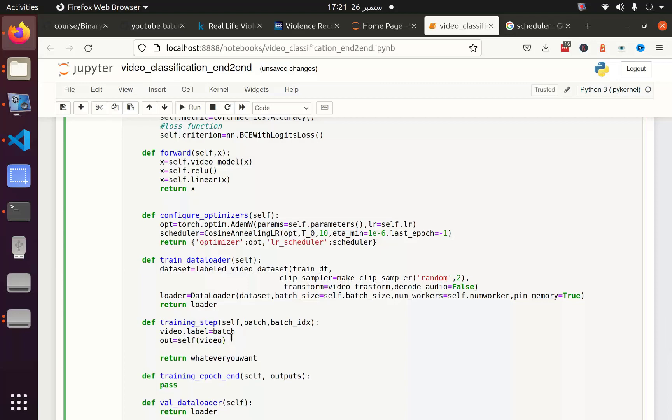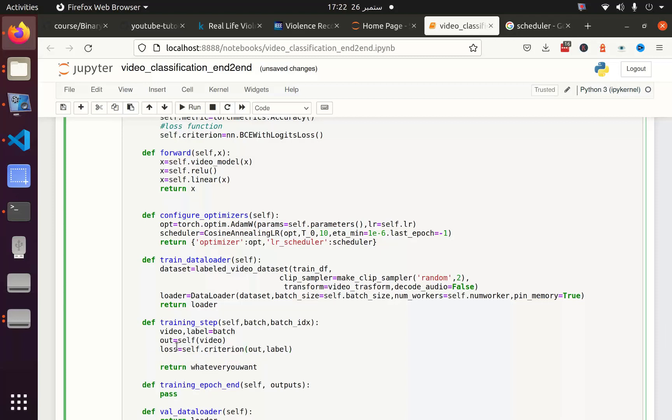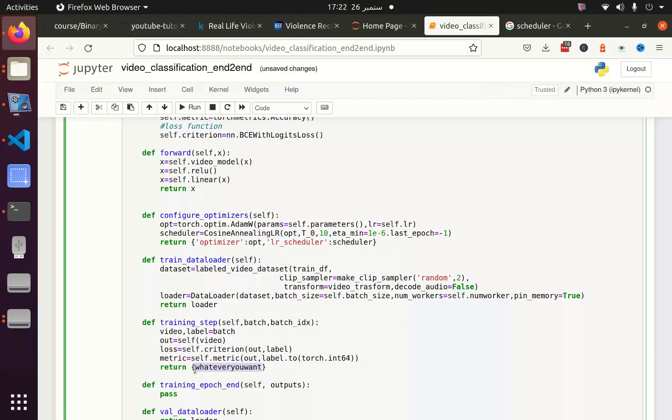Next we will pass this output predicted prediction output and the ground truth to the criterion which is actually my loss function: self.criterion(out, label). And I am also going to pass this information to my metrics: self.metric(out, label). There is one thing to mention that the torch metric accepts the label in the form of integer. So I have to convert this into integer. Next I am going to return both of these things as loss and metric. For the metric I am going to also detach the metric from the GPU and move it to the CPU.